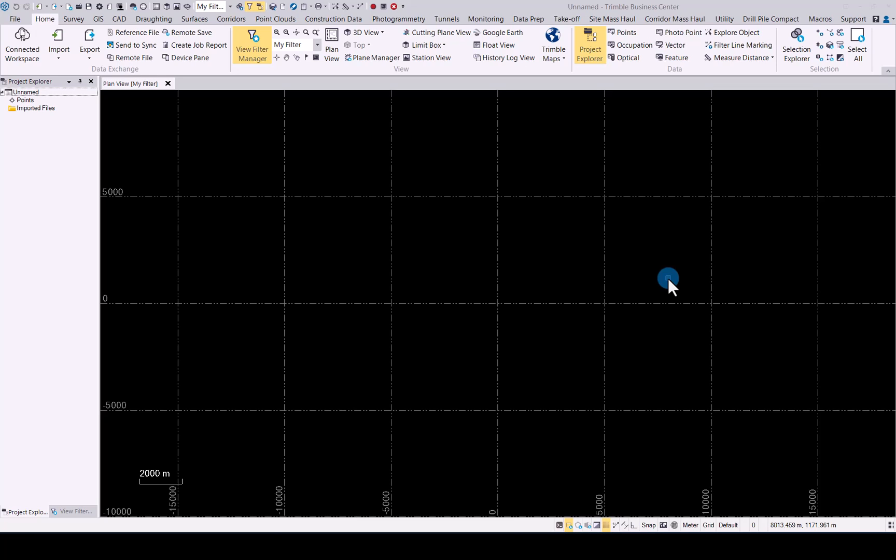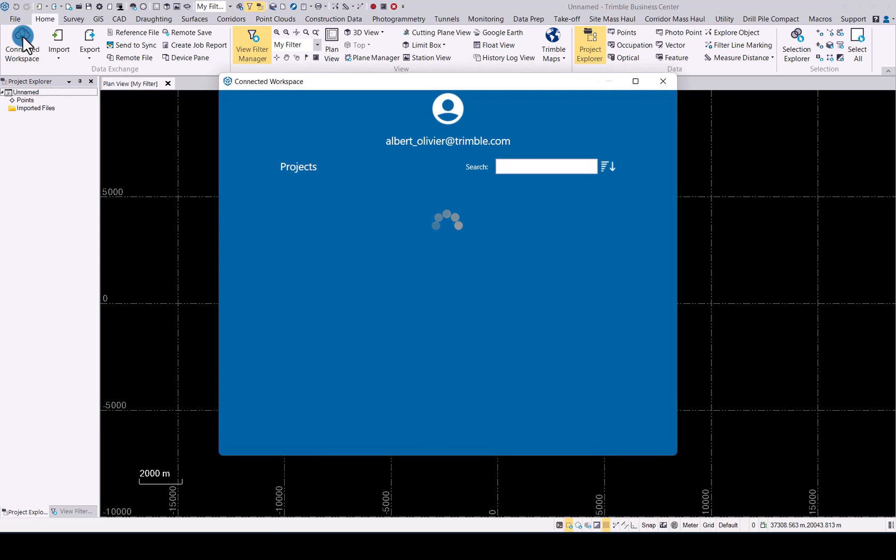to bring in your data from Trimble Connect in TBC. As you can see, I just opened up a blank project. In the Home tab, you will now find the Connected Workspace button. Click on that and ensure that